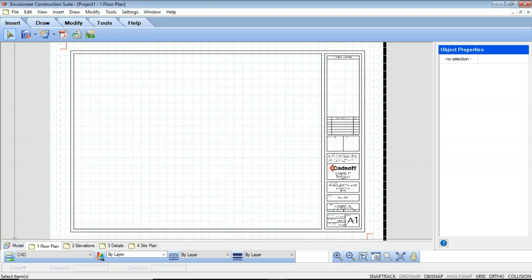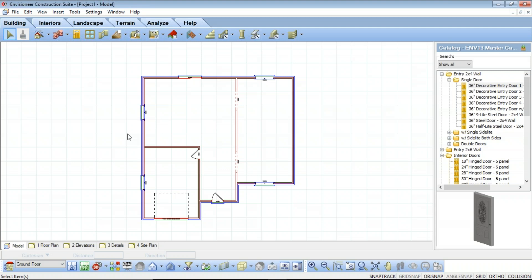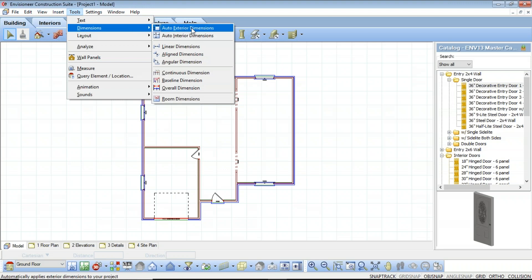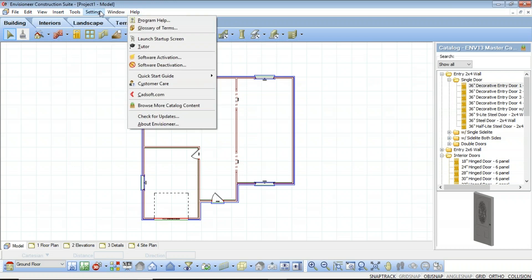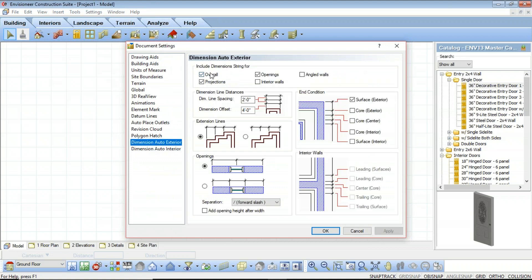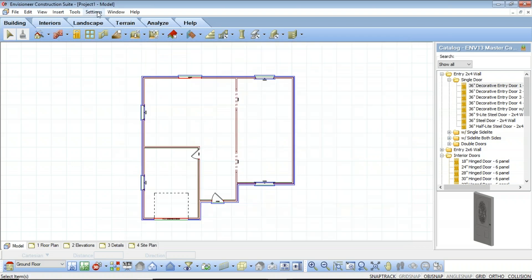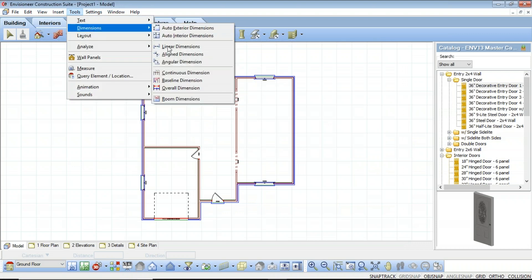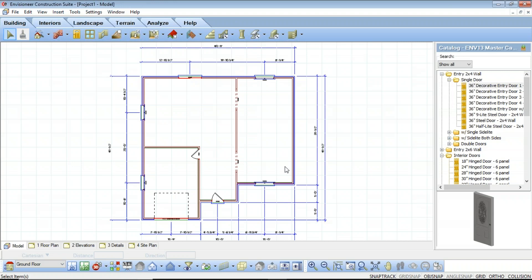To do that we're going to switch back to our model tab. This brings us back into our model environment. I'm going to go to Tools > Dimensions, and I have an Auto Exterior Dimensions tool. Depending on what I have my dimension settings set to, it will use those settings to create my auto exterior dimensions. Those settings are located under Settings > Document Settings > Dimension Auto Exterior, where you can specify how you want your exterior dimension settings to look. I simply left click on Auto Exterior Dimensions and it will automatically drop in all exterior dimensions, finding all openings and corners.